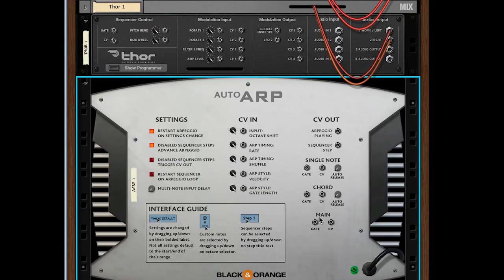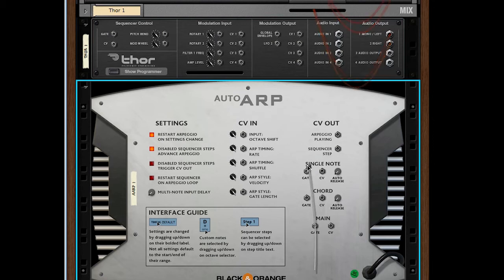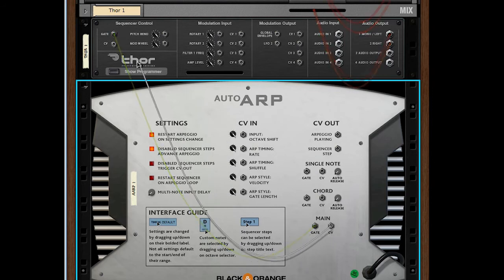Flip the rack around and come down to the main CV out section. We have a gate output and a CV output. Go to your synth and find the gate input and CV input. For Thor, this is under sequencer control. For other synths it could be a little different — for example, if you're using a synth by Rob Papen, they are labeled as note input and CV input, so it does vary synth to synth but serves the same basic function. Drag the main out from Auto-Arp into the input on the synth, same with CV.